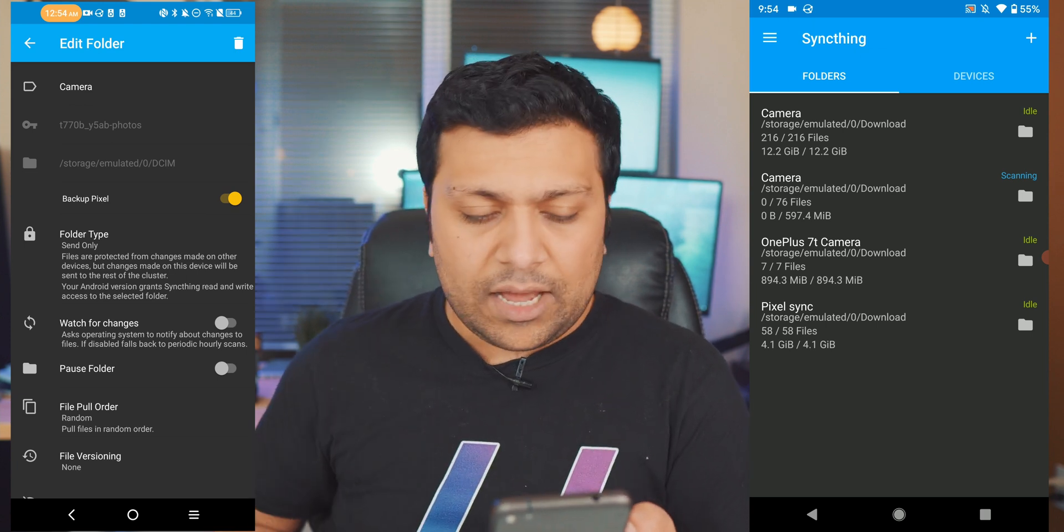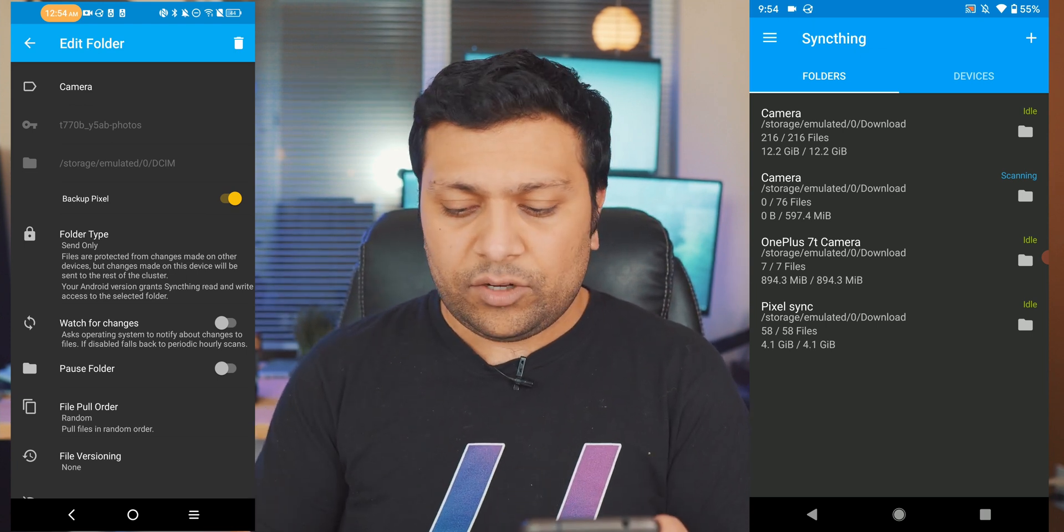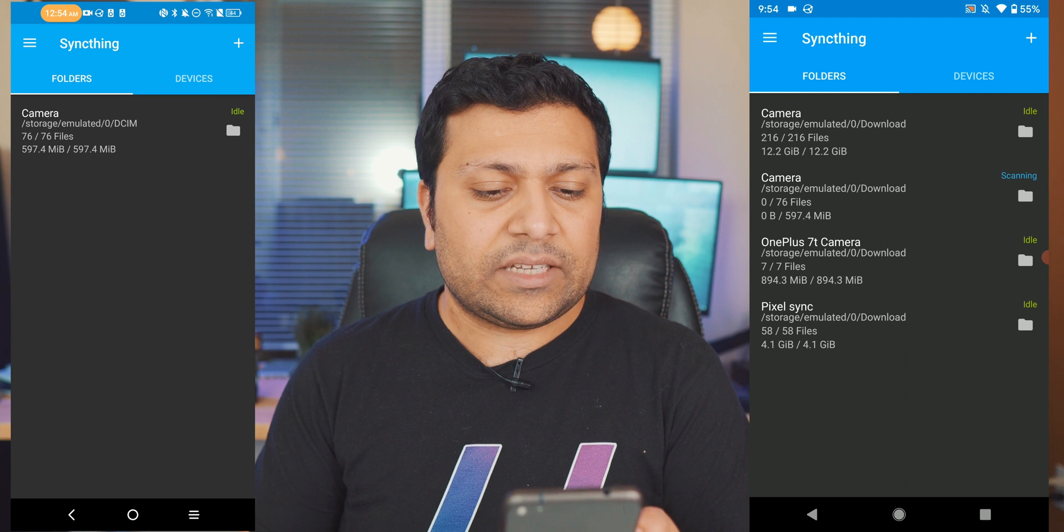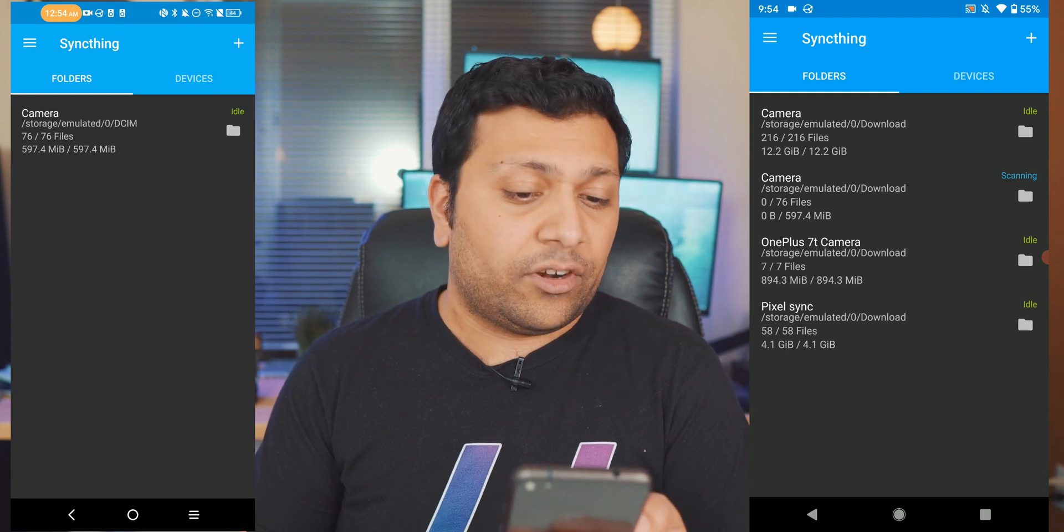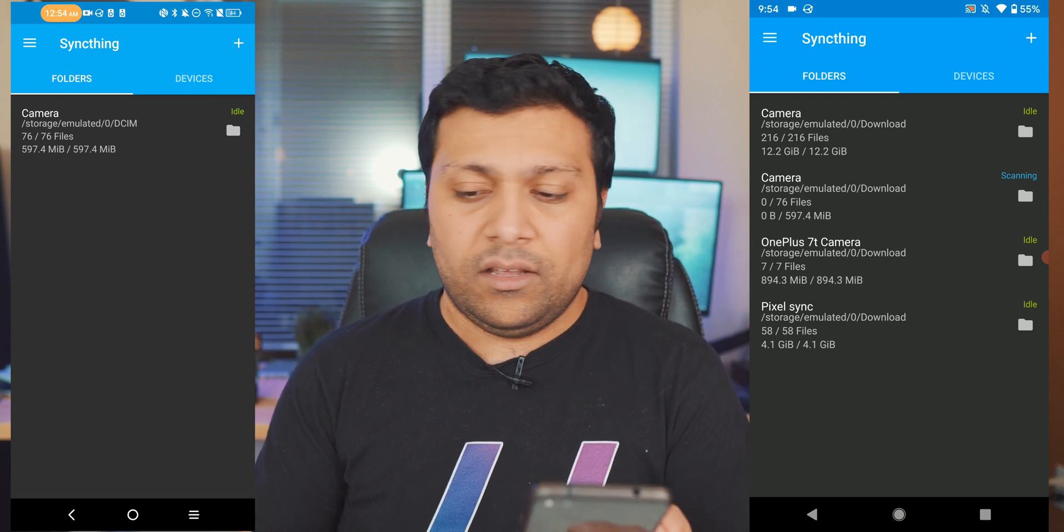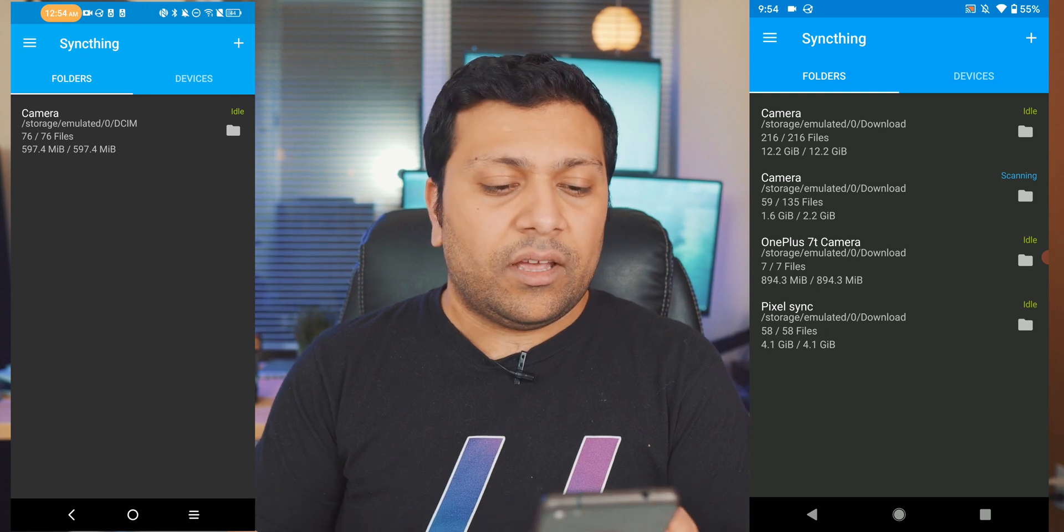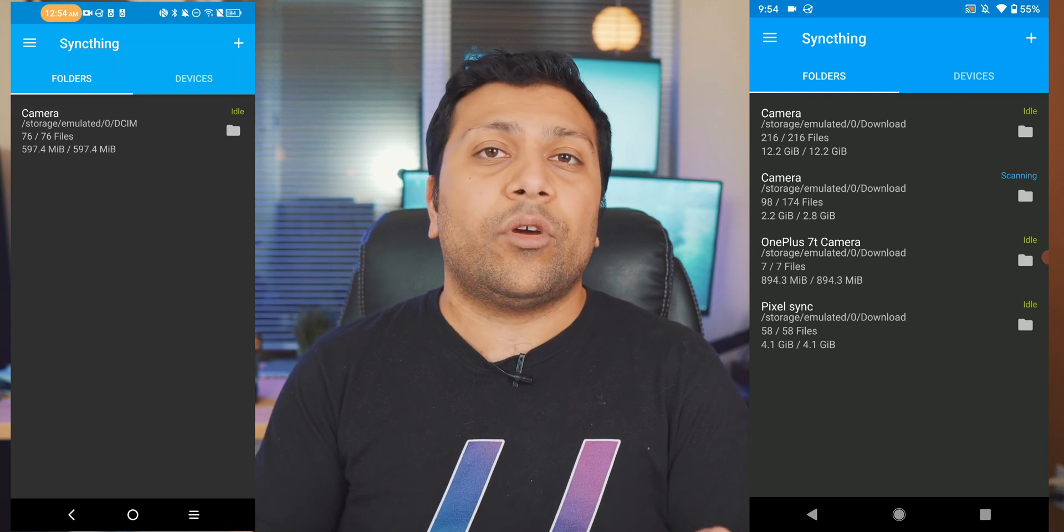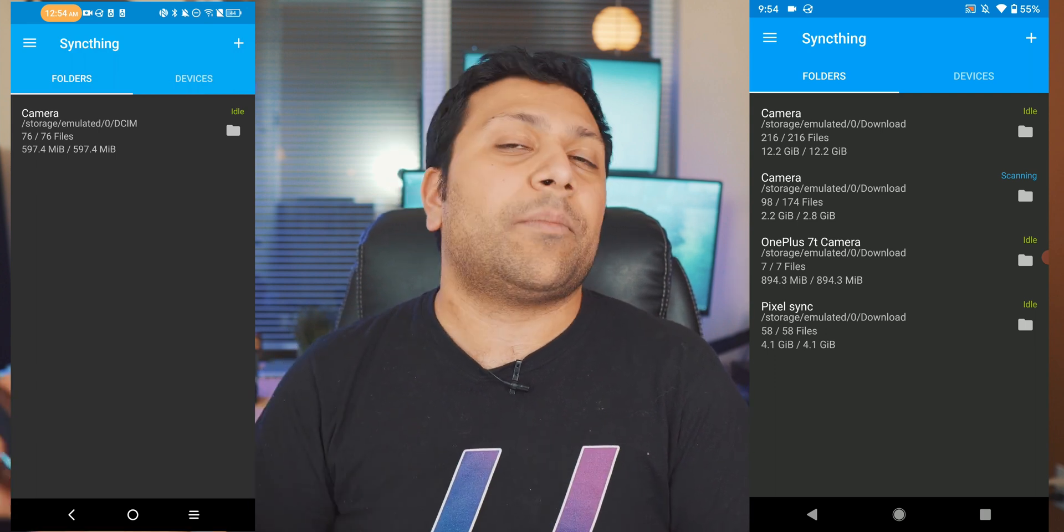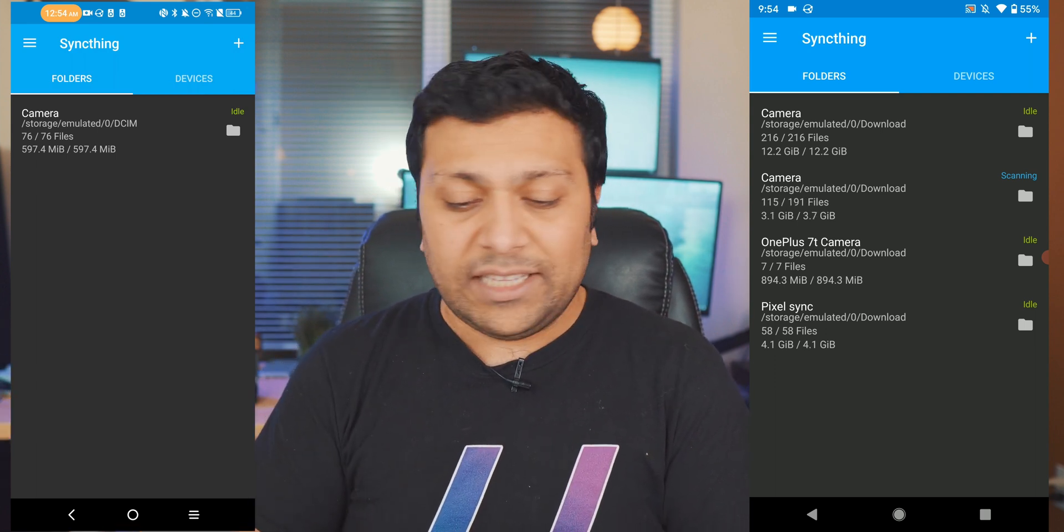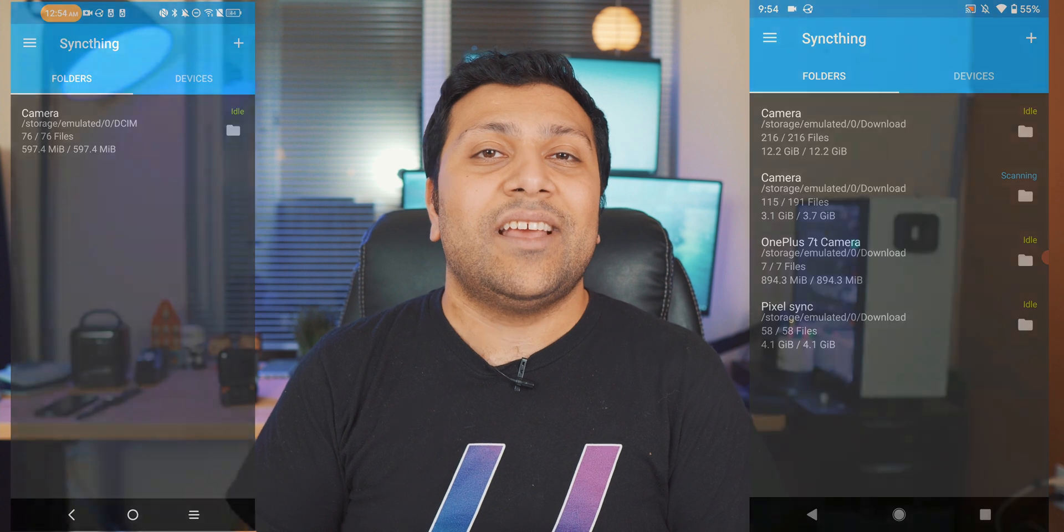So now it's going to go ahead and synchronize with this phone. You can see it's scanning, there's 76 files that need to be added, 597 megabytes of data, and then these two will start syncing with each other. And then all I have to do is go into Google Photos and tell it hey download folder I want you to back up everything that comes in download folder and that's it. That's pretty much all it takes to turn your phone into a backup device.